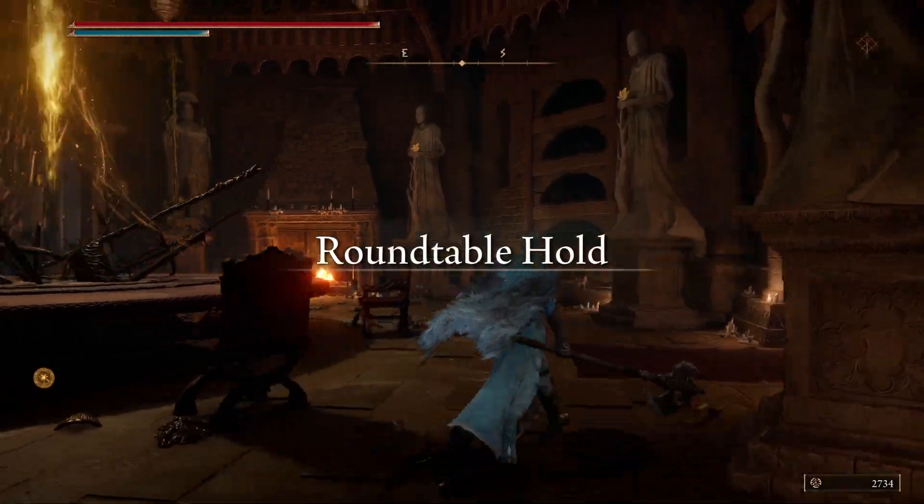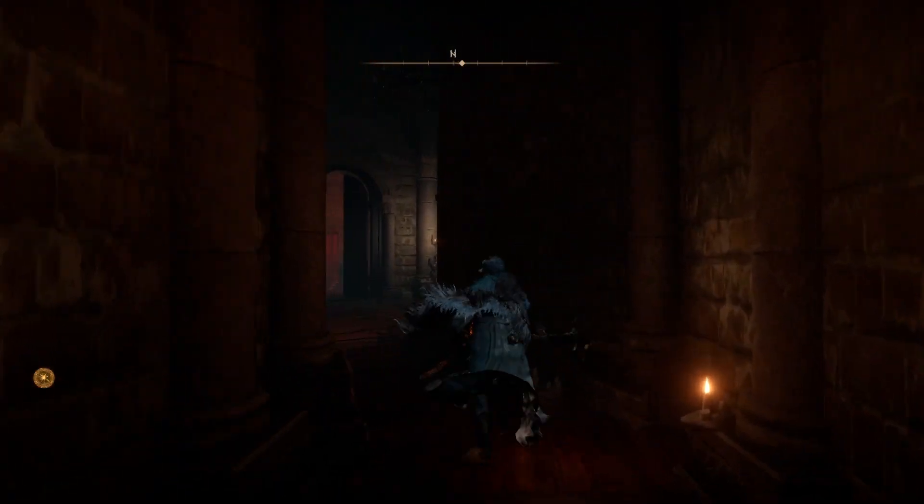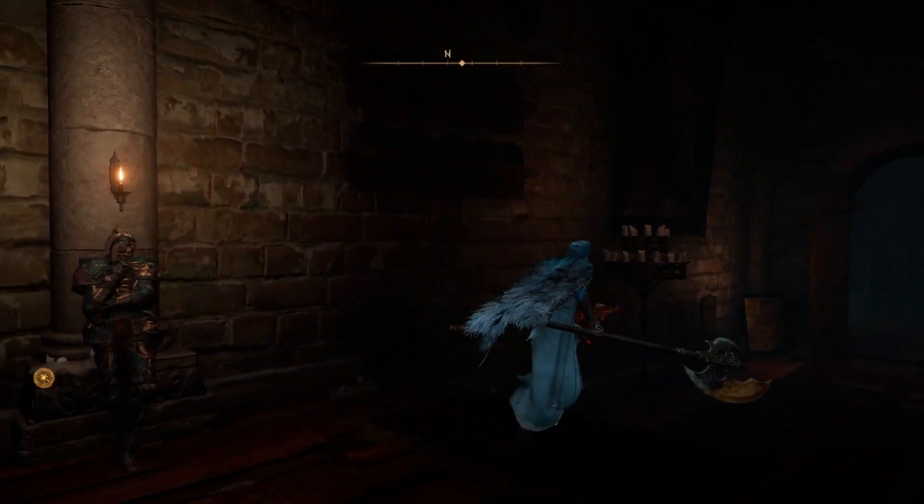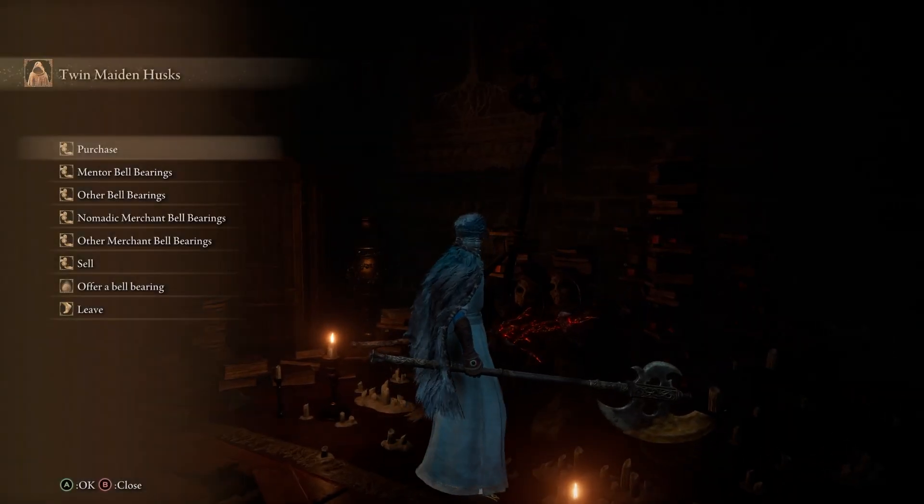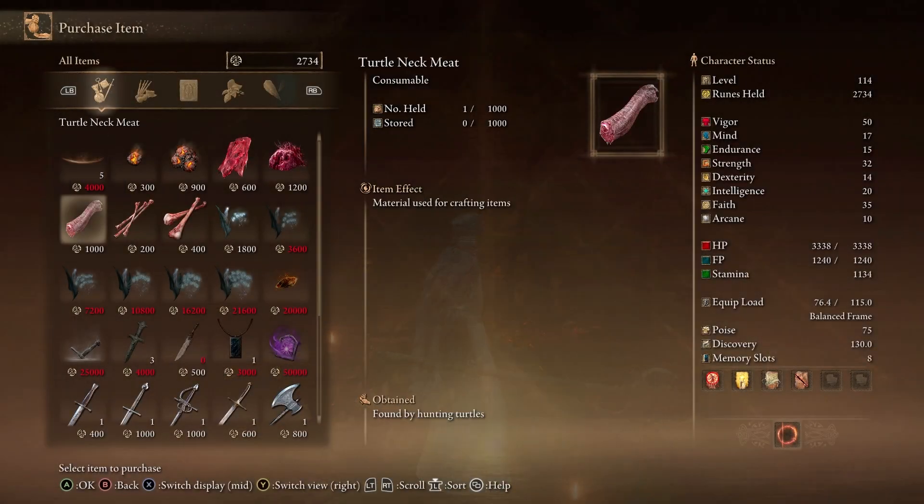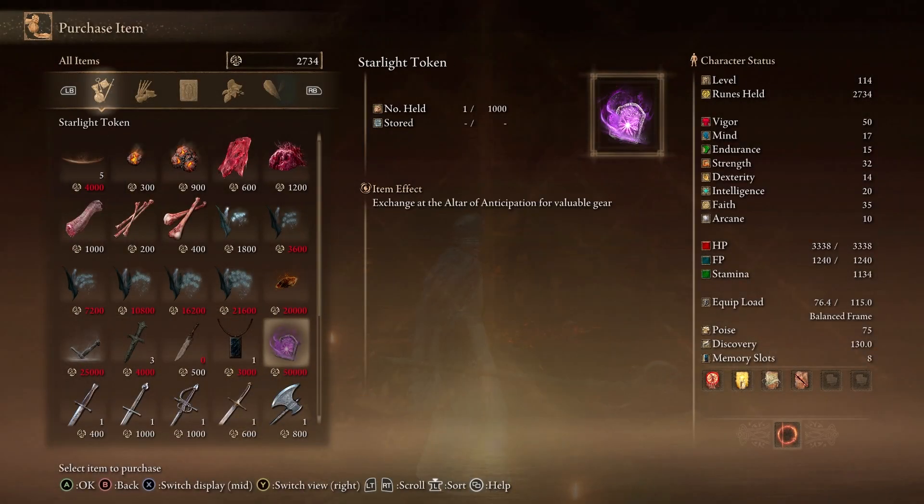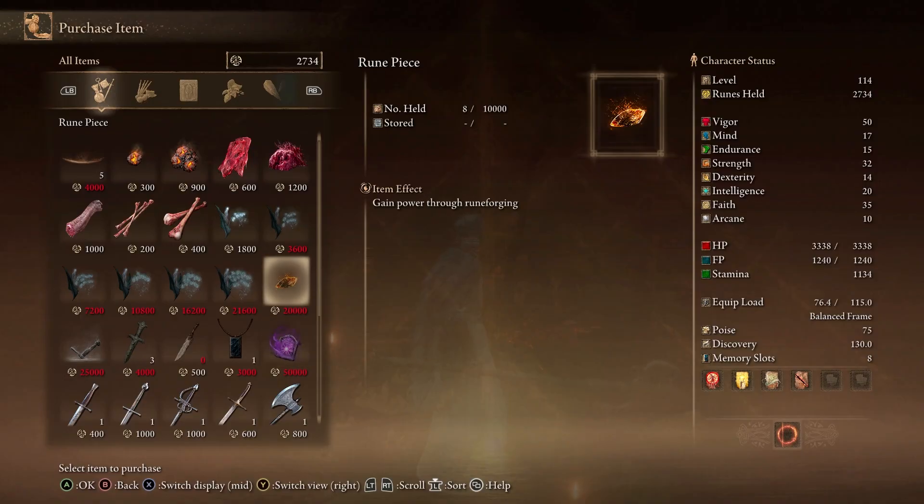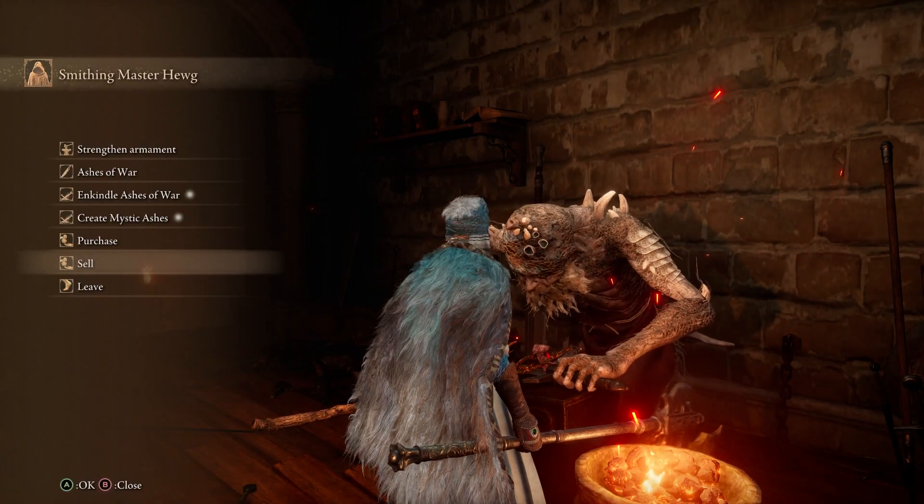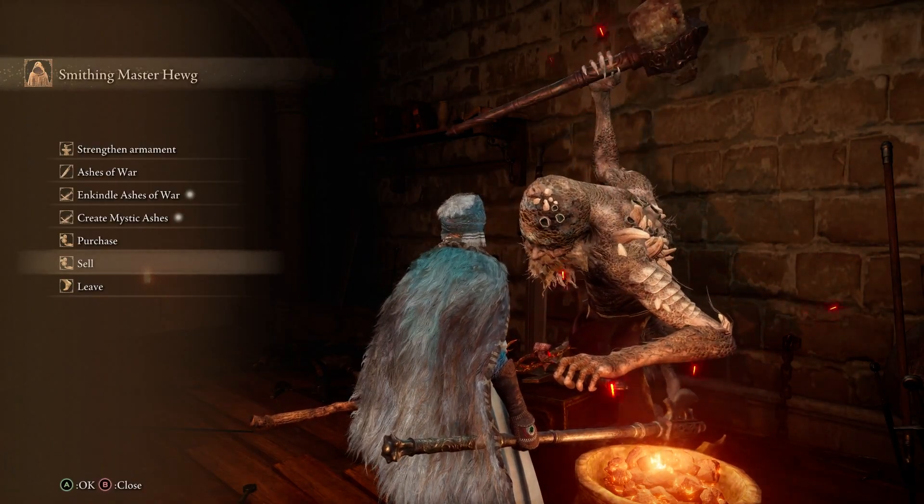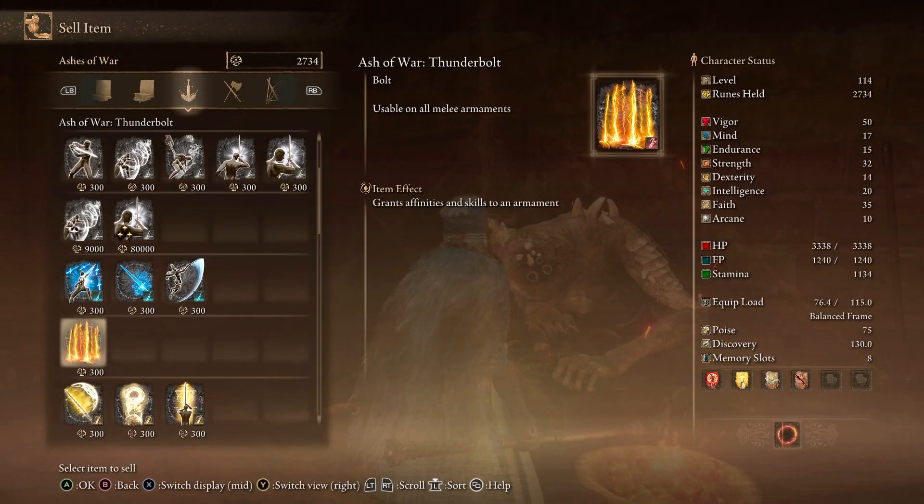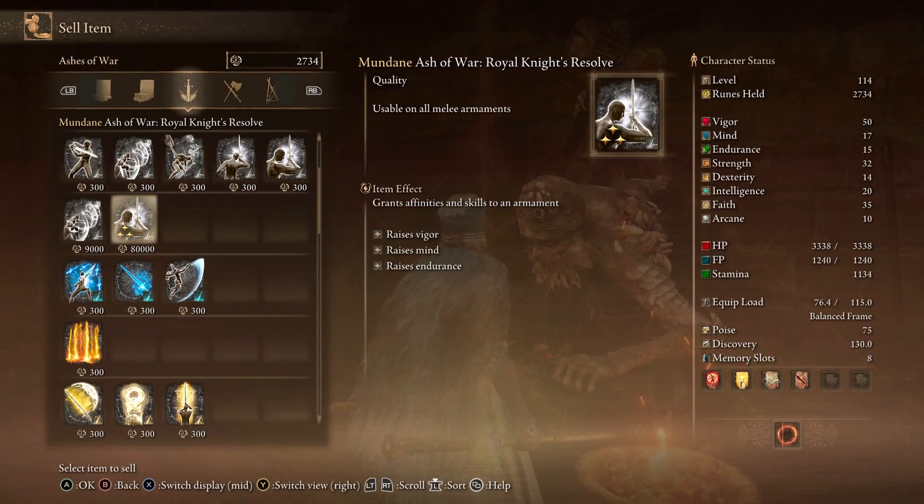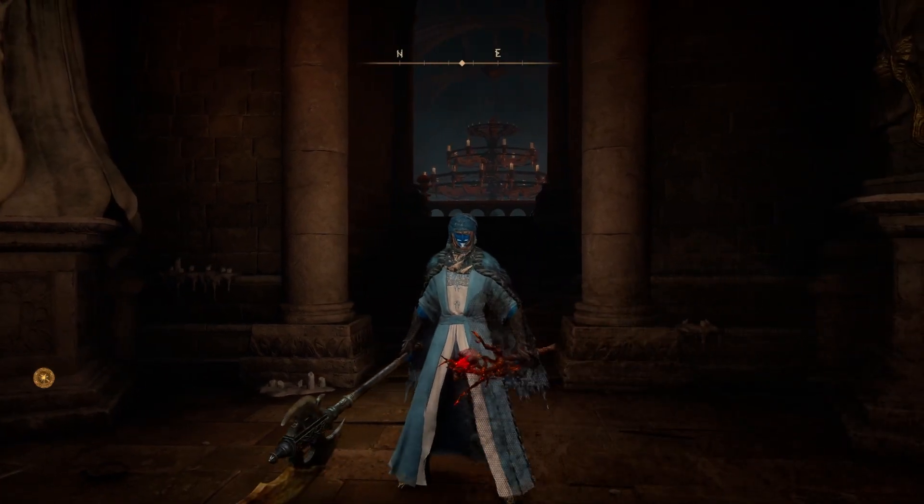All right, so once the game's loaded up, we can go see here that the tweaks have taken hold. So if I go talk to the Twin Maiden Husks, you'll see that Starlight Tokens are sold for $50k here. I can buy rune pieces for $20k, and lost ashes for $25k. And, of course, with that mass edit tweak, you can go over to sell here. I can sell Legendary Ashes of War for $80k.